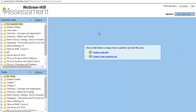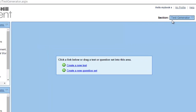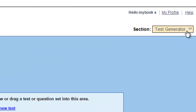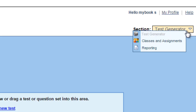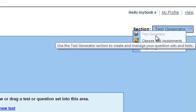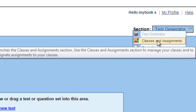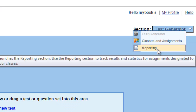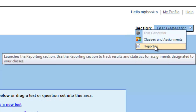In order to create a test, you need to be familiar with the three sections in the e-assessment. In the right corner you will find three options. The first one is the Test Generator, which is what we are going through now. The second one is Classes and Assignment — after generating your test, you go here to assign it to a specific class. The third part is related to reporting, to get reports about your tests.